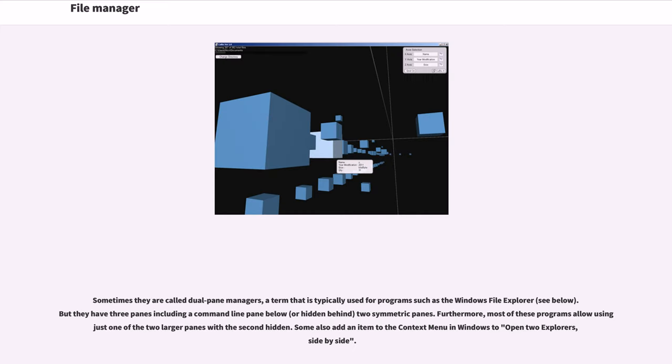Sometimes they are called dual pane managers, a term that is typically used for programs such as Windows File Explorer. But they have three panes including a command line pane below, or hidden behind, two symmetric panes.